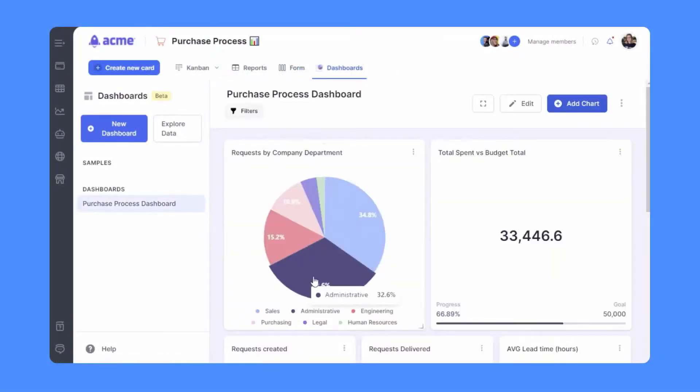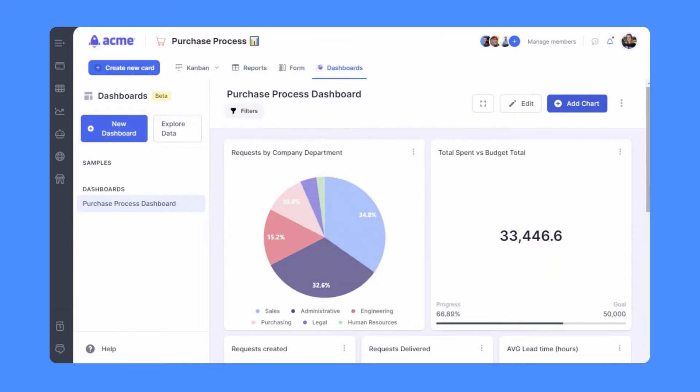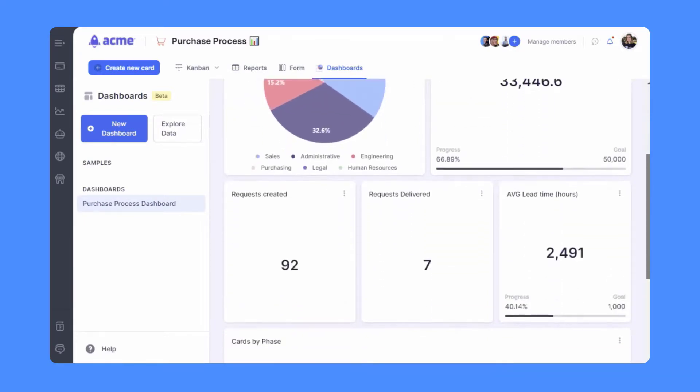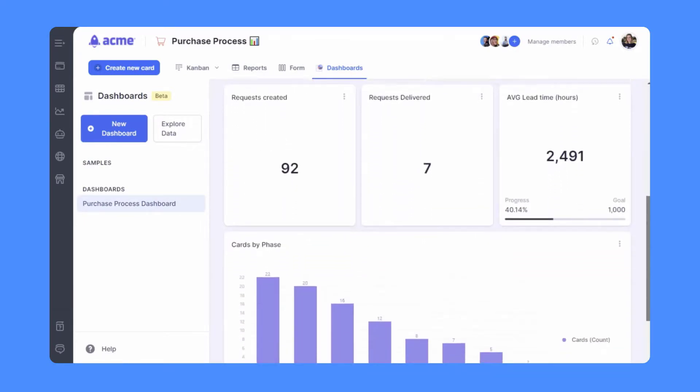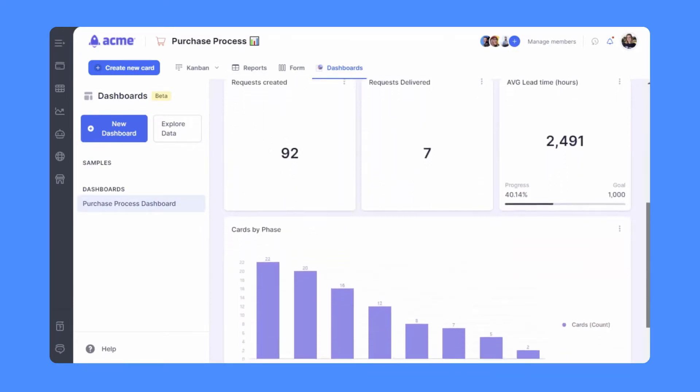Create data dashboards to track your metrics or reports to run historic spend, request by department, or lead time, for instance. Use real-time data to make better decisions.